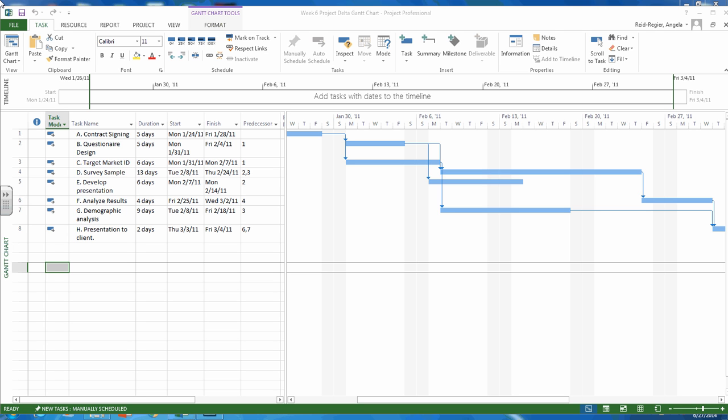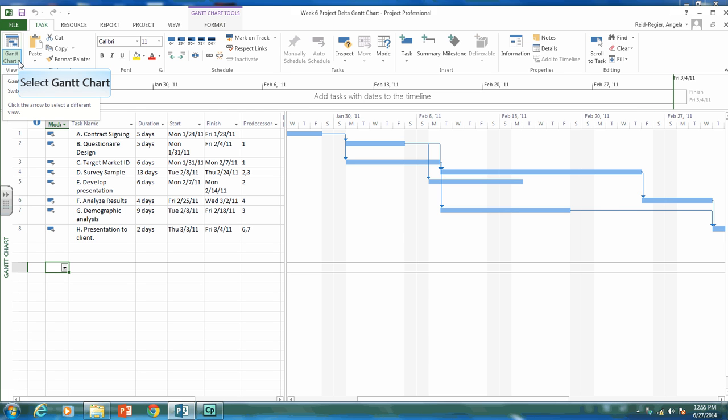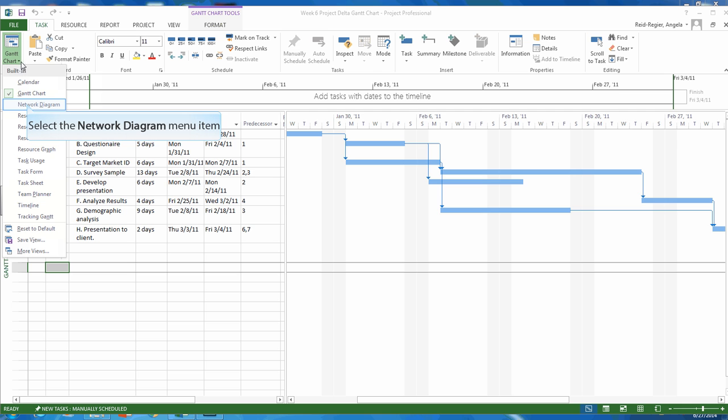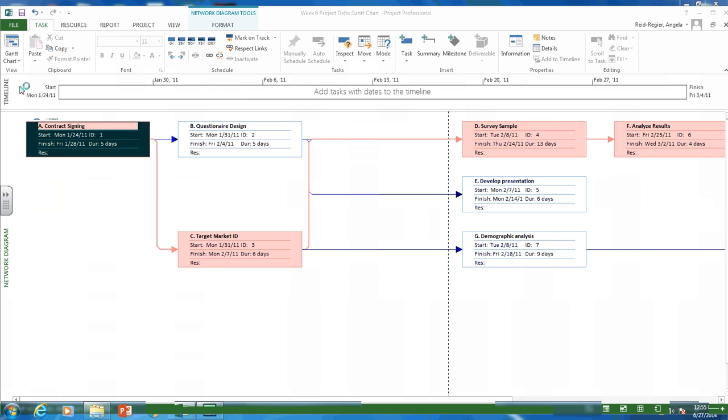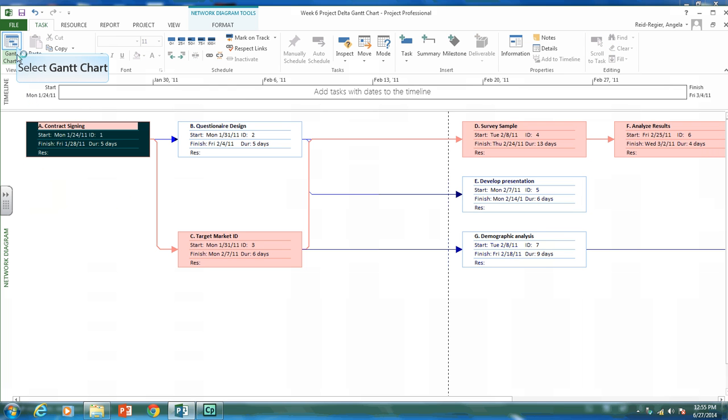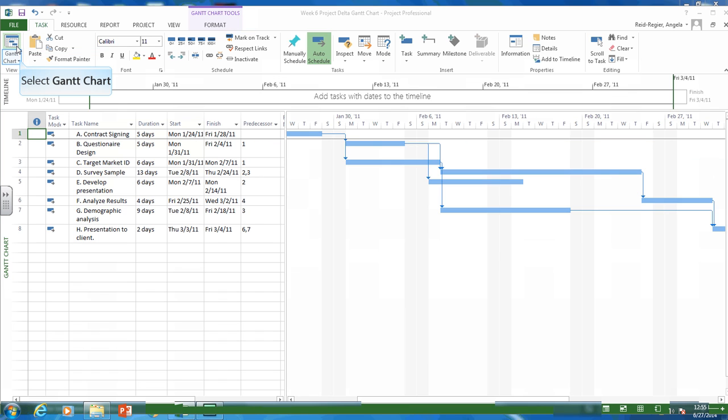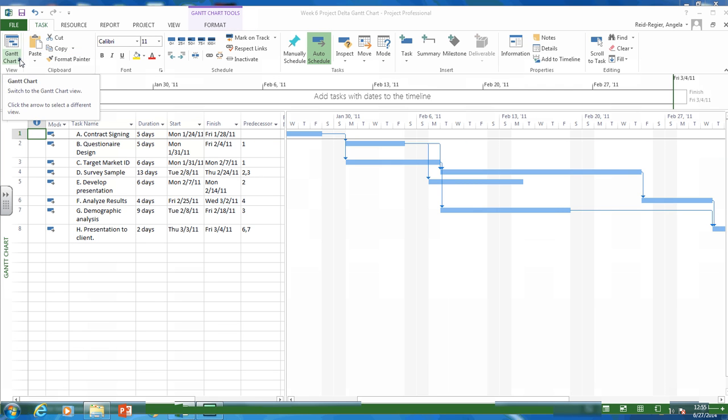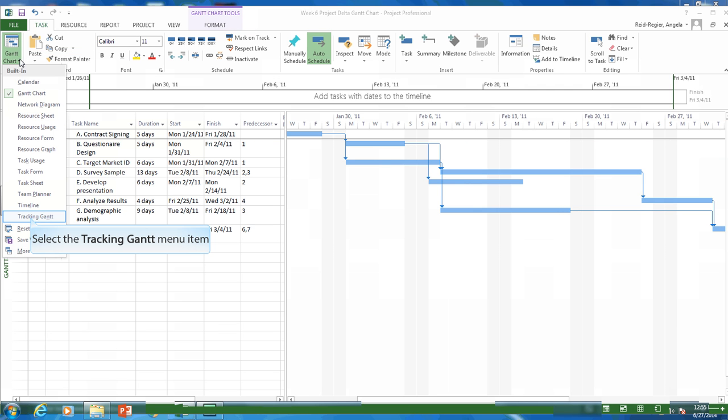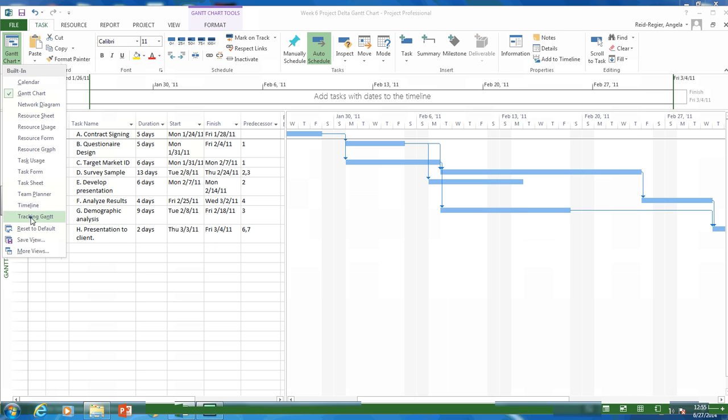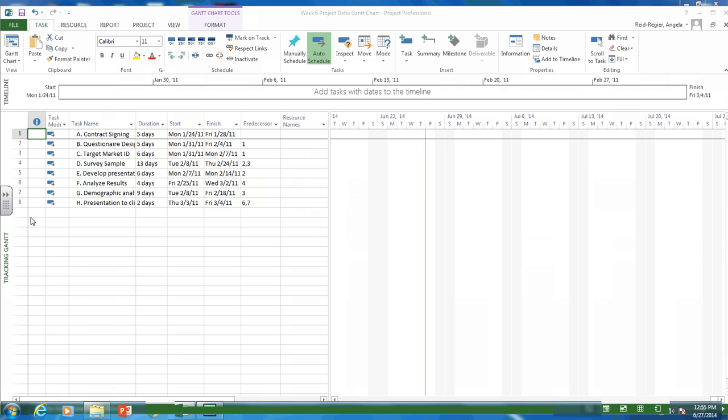So the tracking Gantt chart view. Right now we're in the regular Gantt chart view. We've also looked at the different views. One of the other views we've looked at is the network diagram which we've focused on so far. If we go back to the Gantt chart view, this is again our regular Gantt chart view. But we can also go to the tracking Gantt chart view. So in this pull down menu, selecting tracking Gantt chart, we can put it in that view.